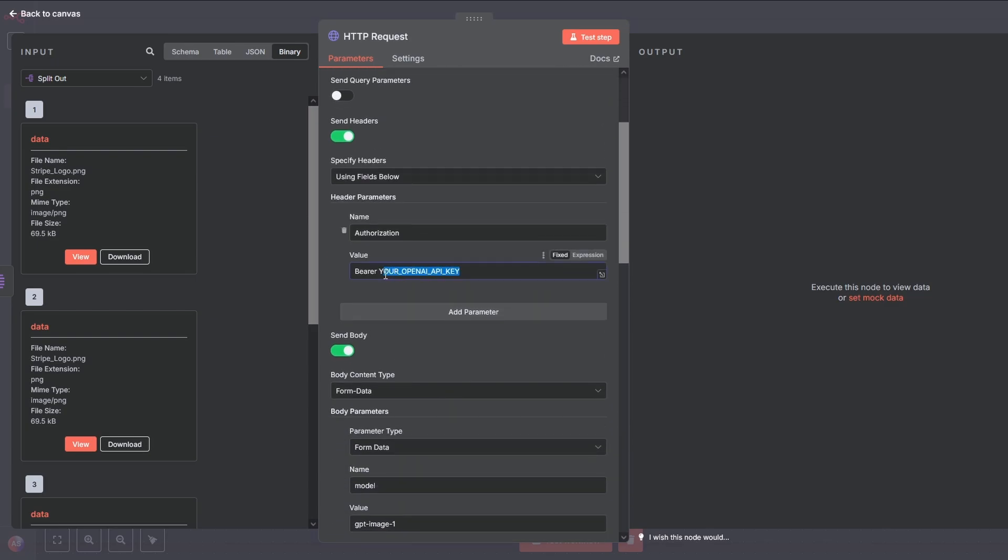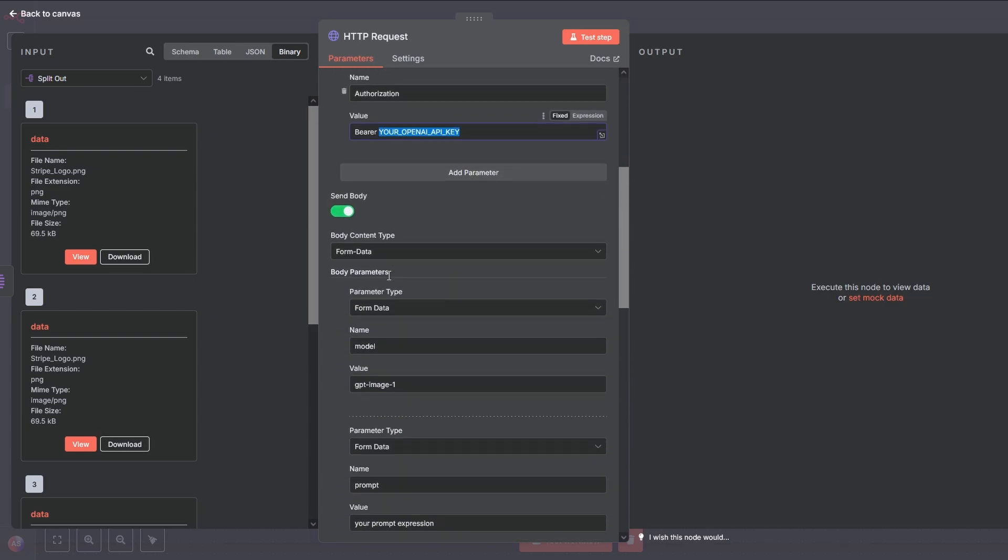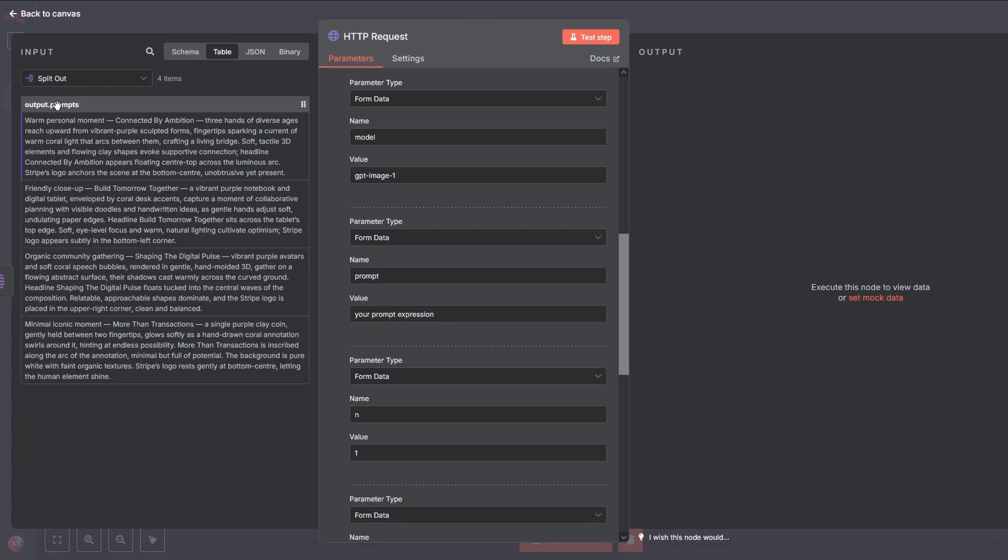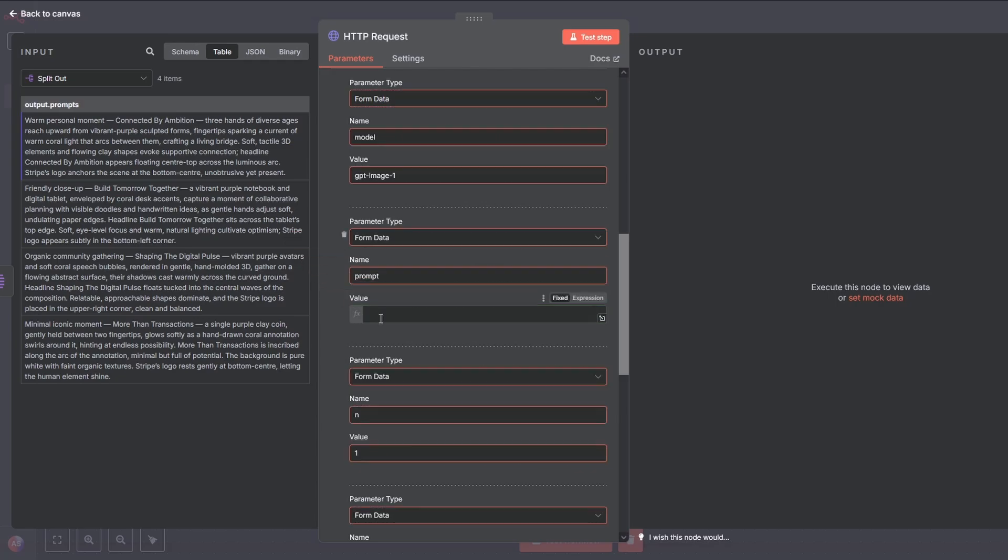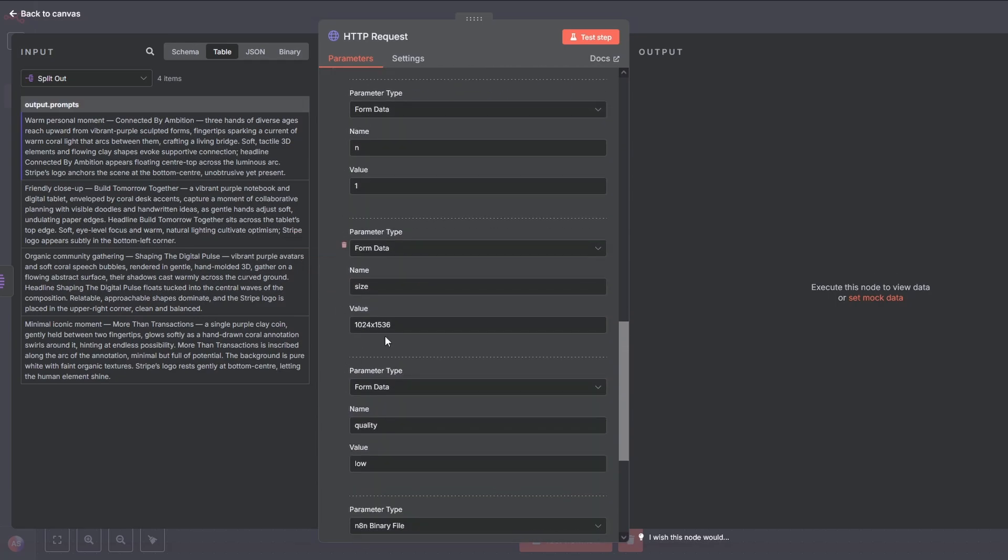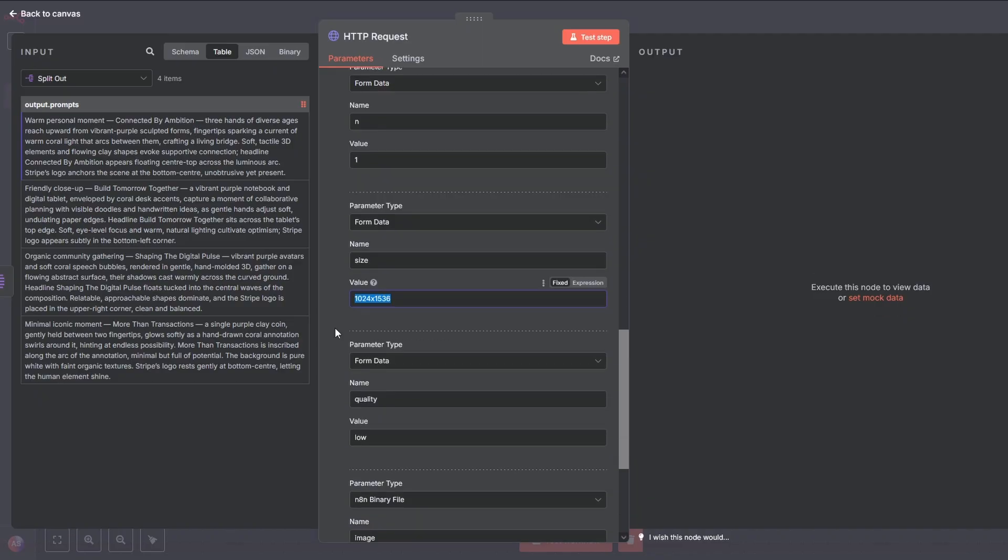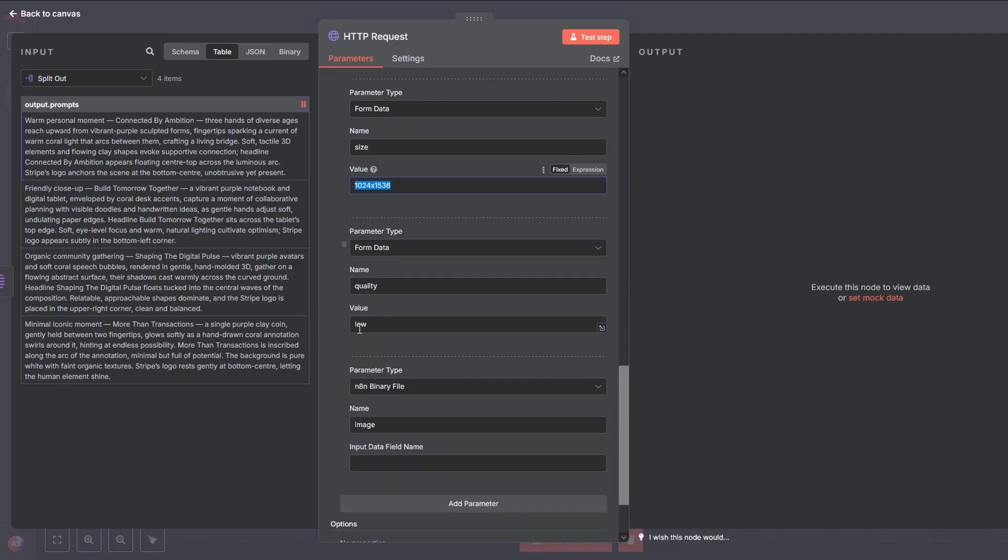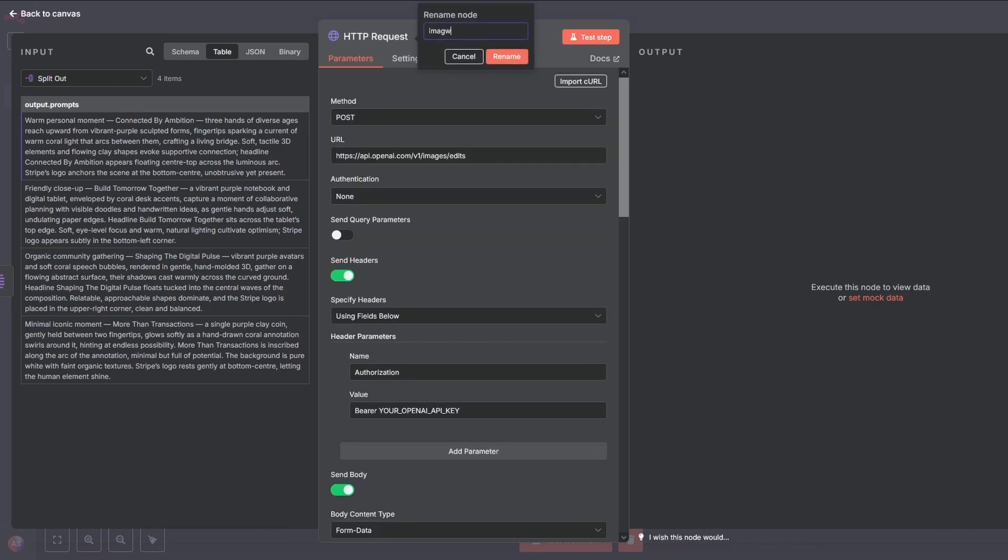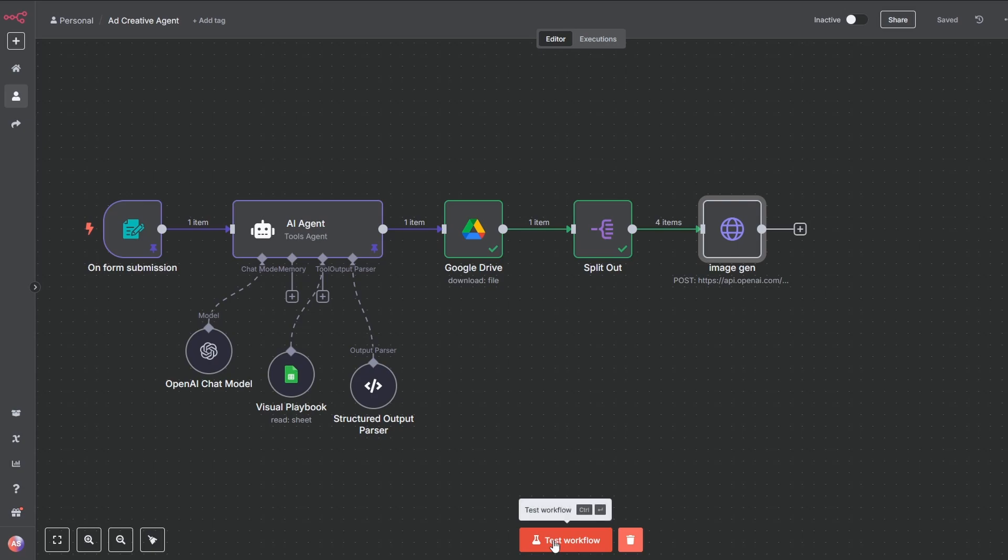First paste in your OpenAI API key right here after bearer. Then scroll down to the parameters. Where it says prompt, delete this value and drag in our prompt expression from before. Here you can set the dimension of the generated images, where you can choose between square, horizontal and vertical. To help speed up your development process, the image quality is initially set to low. Once you're ready, simply change it to high to generate images with the best possible detail. At last, the input data field name is just data for our reference image. And call it ImageGen.